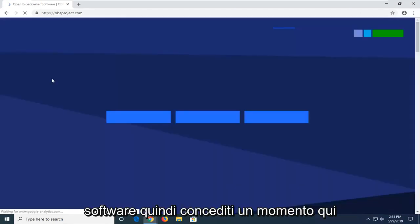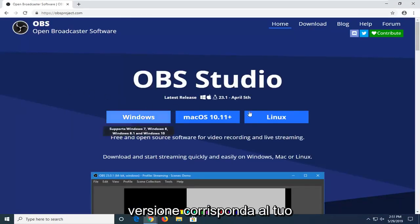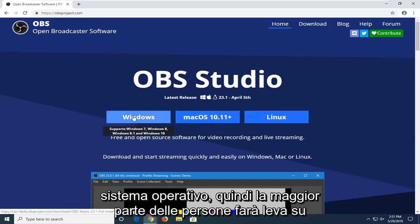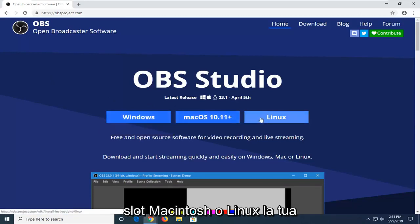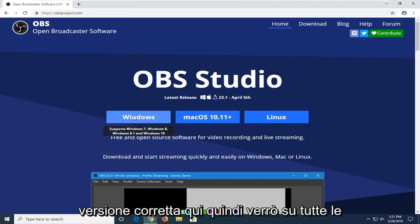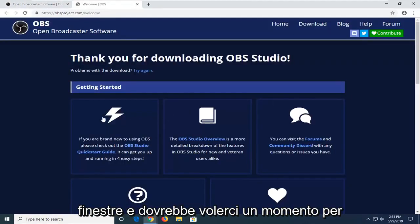It should take you directly to OBSproject.com, who are the makers of this software. Just give it a moment to load. You want to select whatever version corresponds to your operating system. Most people are going to probably select Windows; however, if you're using a Macintosh or Linux, select your correct version. I'm just going to click on Windows.